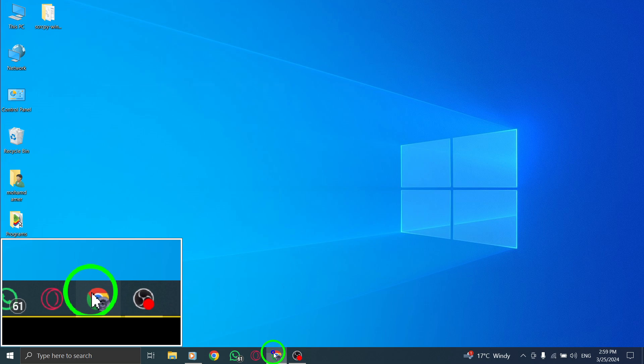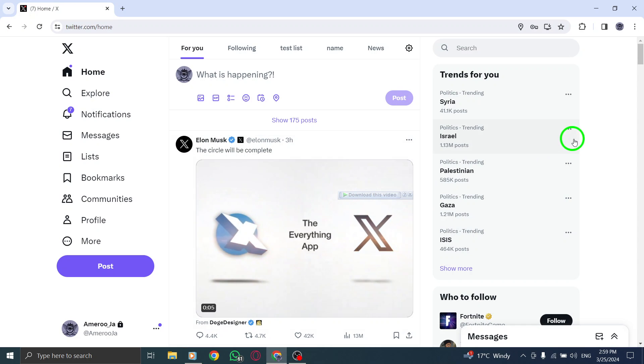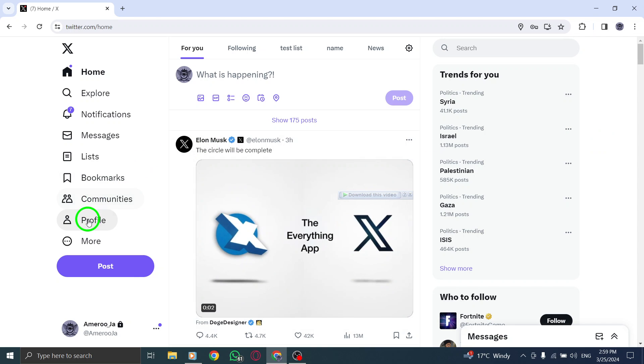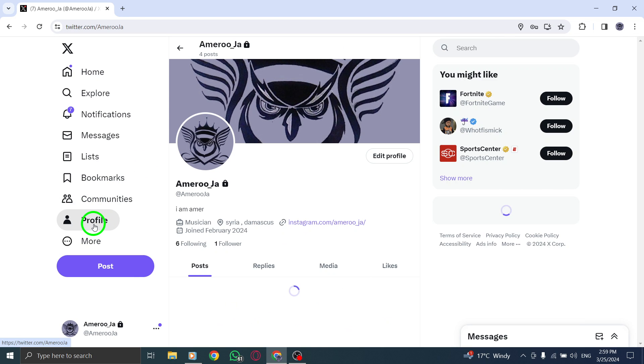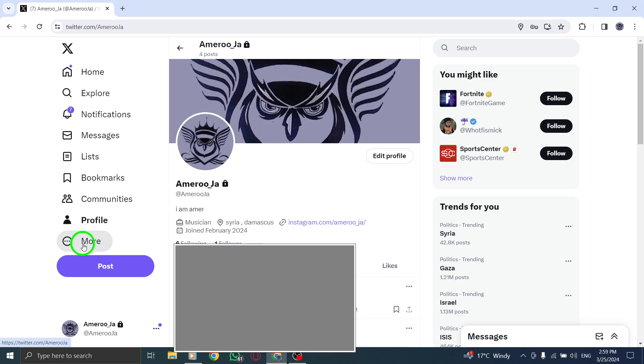Begin by visiting your Twitter account on your PC. Click or tap on your profile icon, then select Settings and Privacy from the menu.